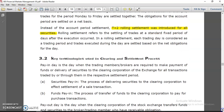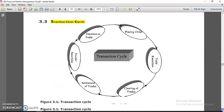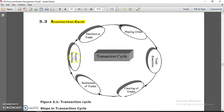Next is the transaction cycle — this is an important topic. How does your transaction cycle happen when you buy or sell any kind of securities? For example, let's say I am holding 10,000 shares of Reliance Industries, so I am a seller. If I want to sell, there must be a buyer. So these are the securities I hold — 10,000 Reliance Industries shares.